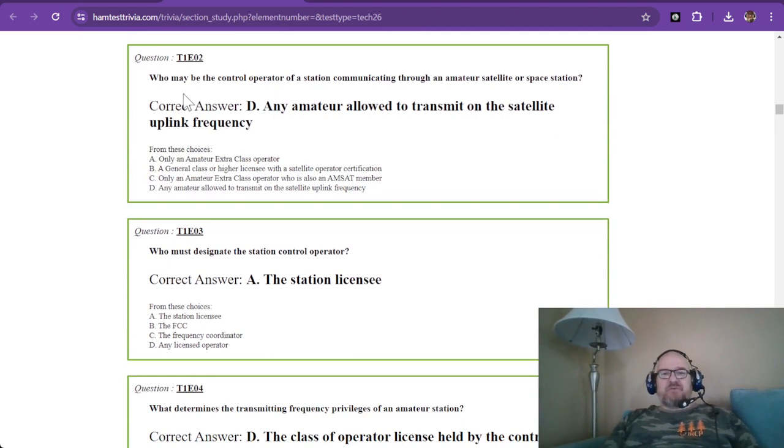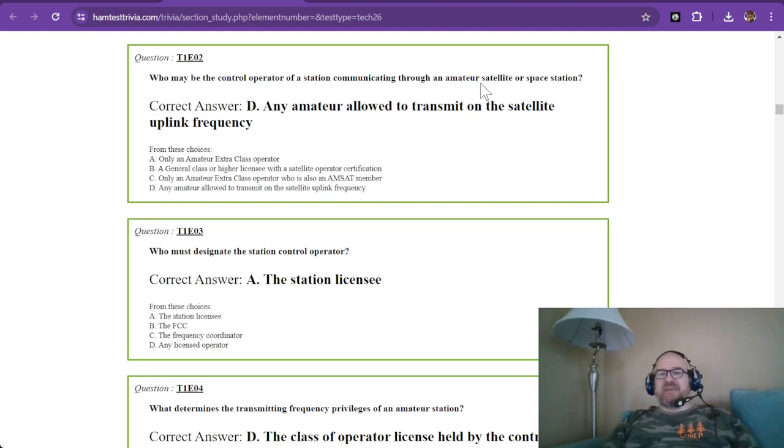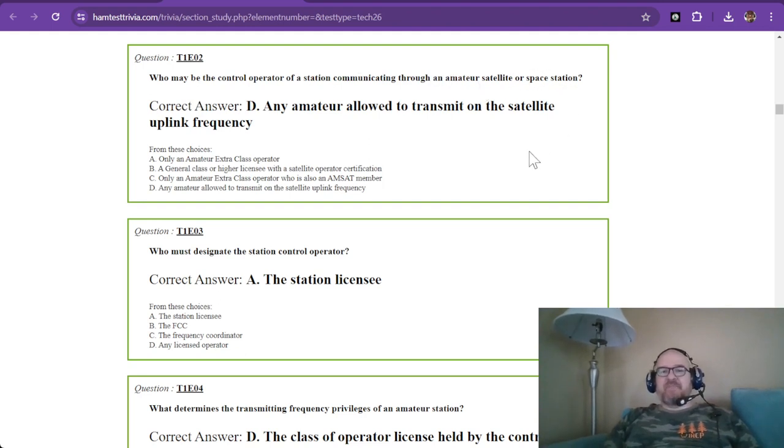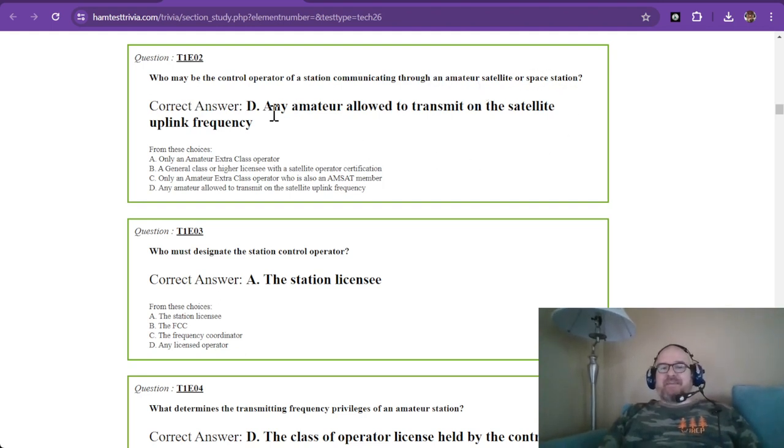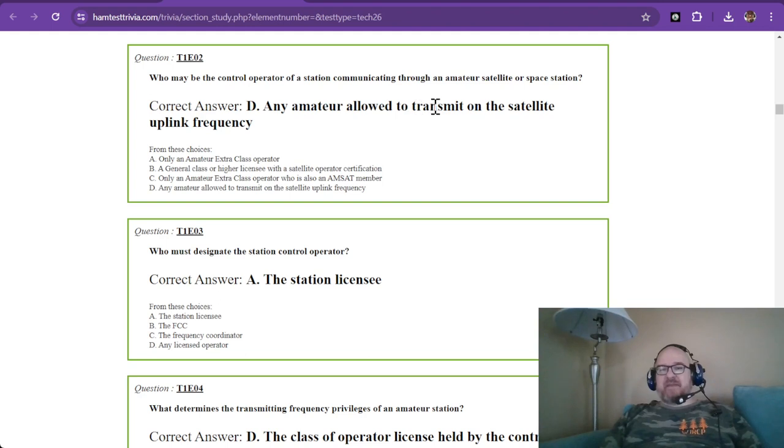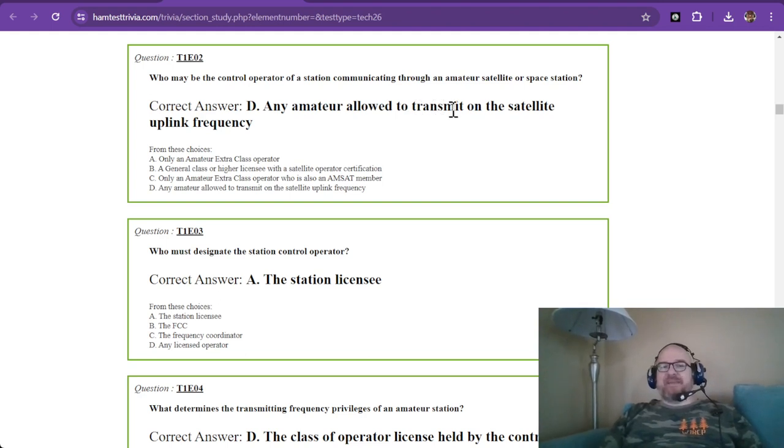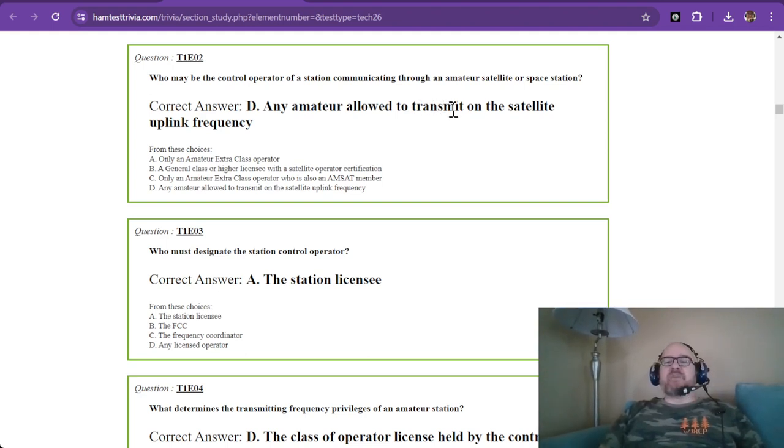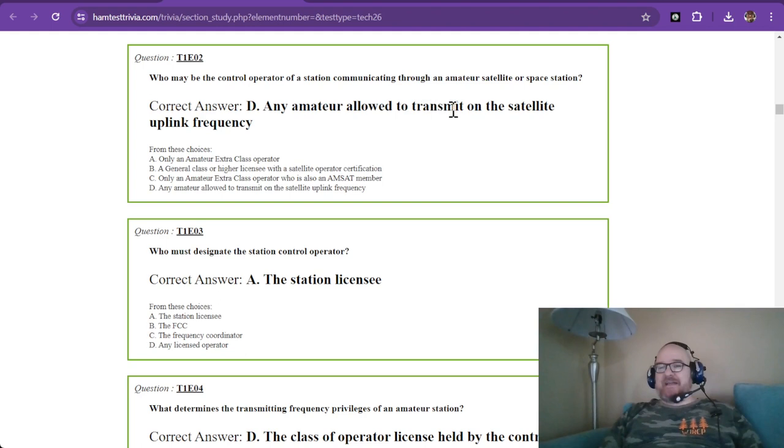Question two: Who may be the control operator of a station communicating through an amateur satellite or space station? The answer is any amateur allowed to transmit on the satellite uplink frequency.